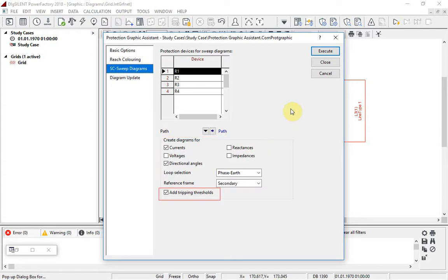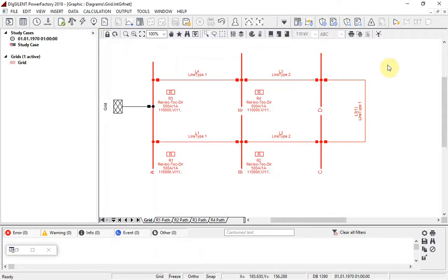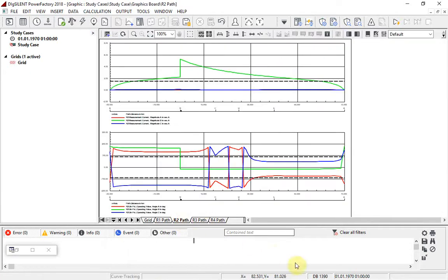Tripping thresholds could also be shown on the plots. The short circuit sweep is executed and the plots are created. For example, looking at relay 2 at busbar B, the top plot shows the variation in current as seen by the relay with respect to the single phase to earth fault position. We can see where the current exceeds the threshold. On the lower plot, the variation in the angle between the polarising voltage and the operating current is shown.